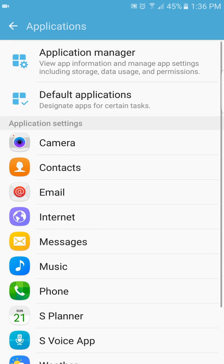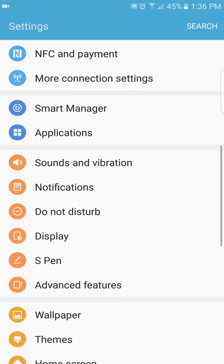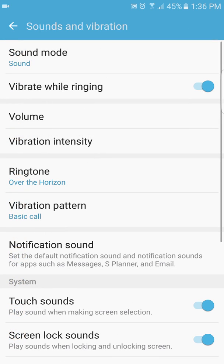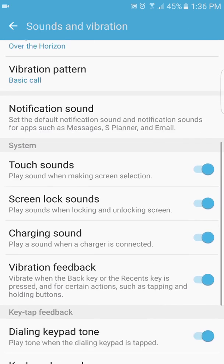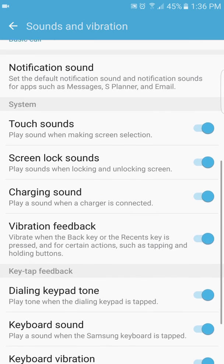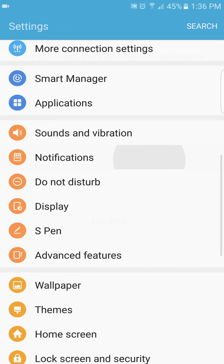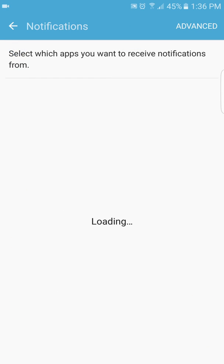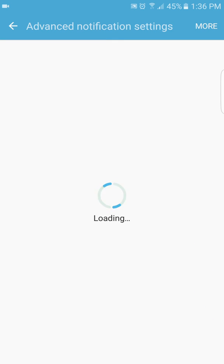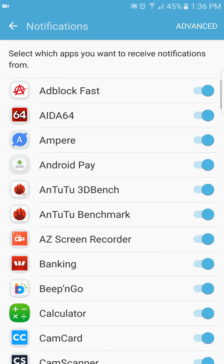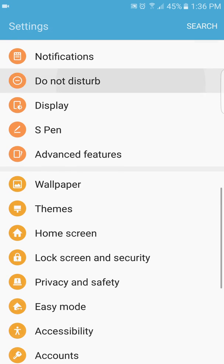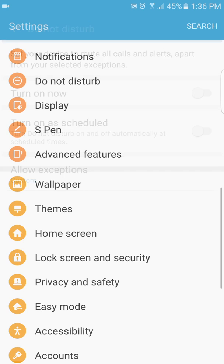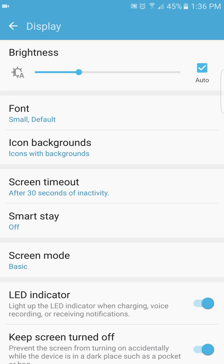We'll go back out. You go down to sound and vibration. Obviously, there's nothing really different, it's just more organized now, I guess. Notifications, that's all your notifications and stuff. You press advance, it takes you in deeper. Get back out of it. Do not disturb, obviously you guys know what that is. Display now.